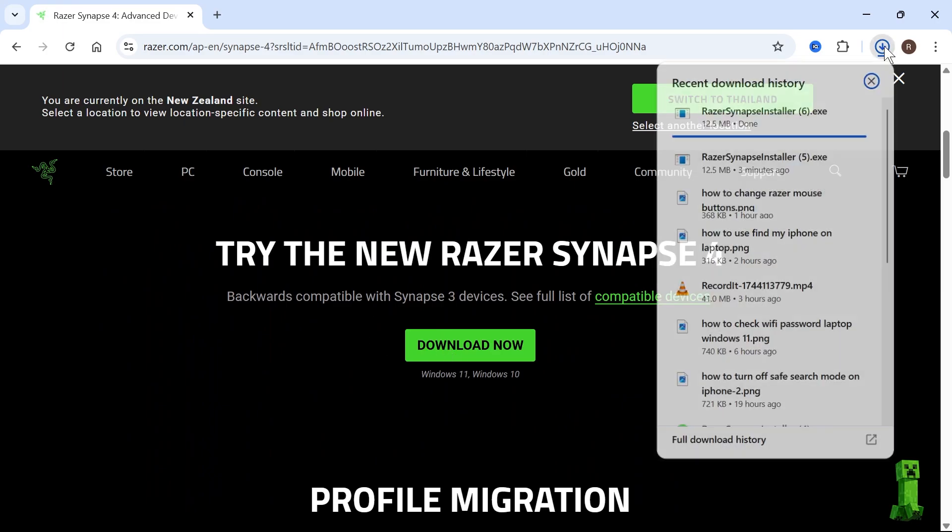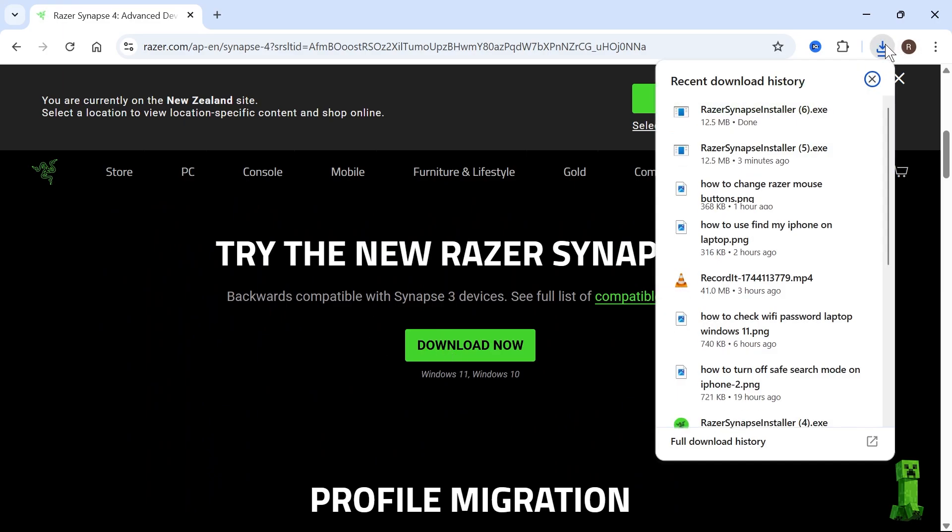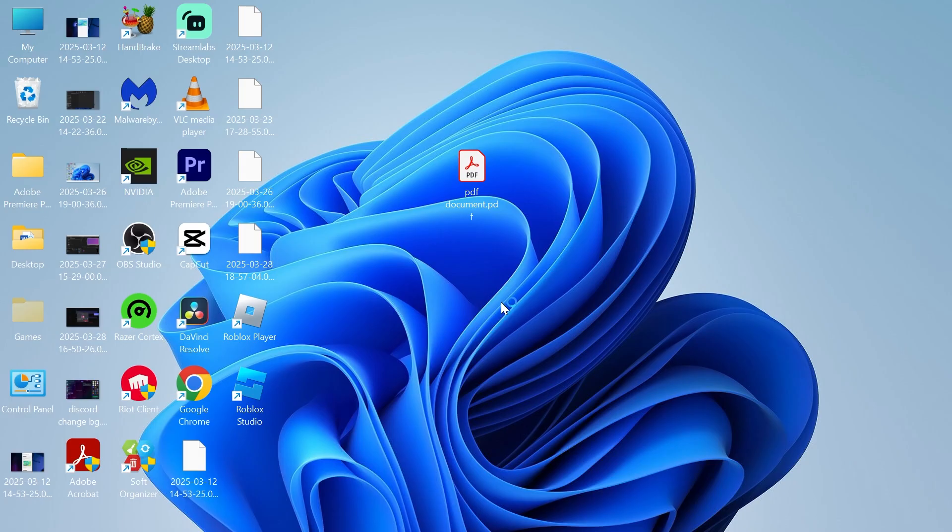That's going to appear in your Downloads folder on your internet browser, and we can just open up this Razer Synapse application file.